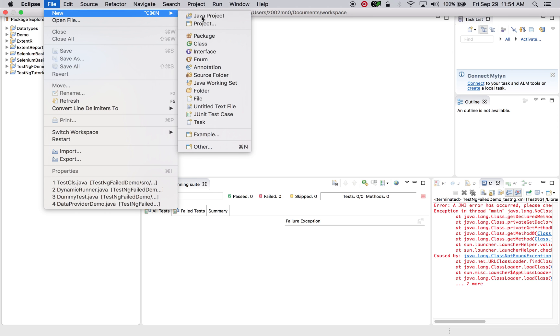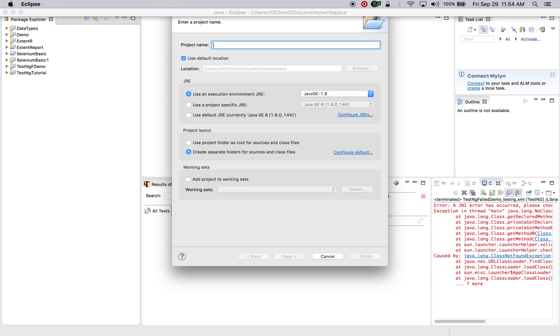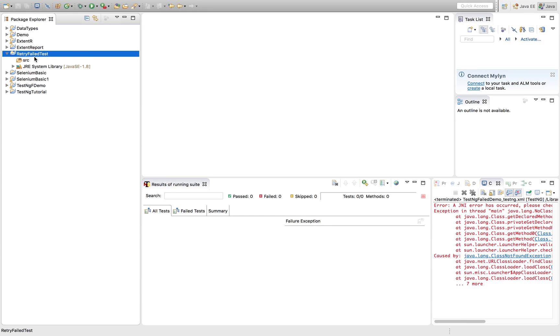So first of all, let's create a project freshly. TestRetryFailedTest. So I have created a project.